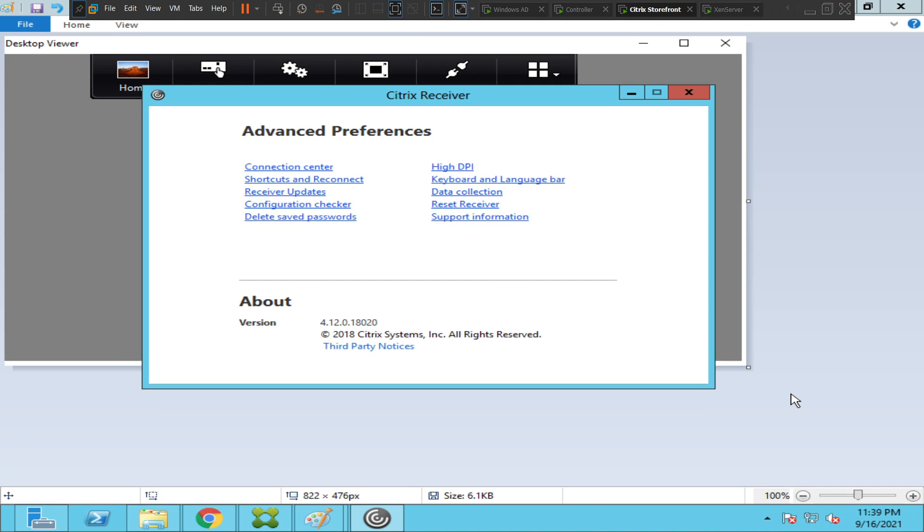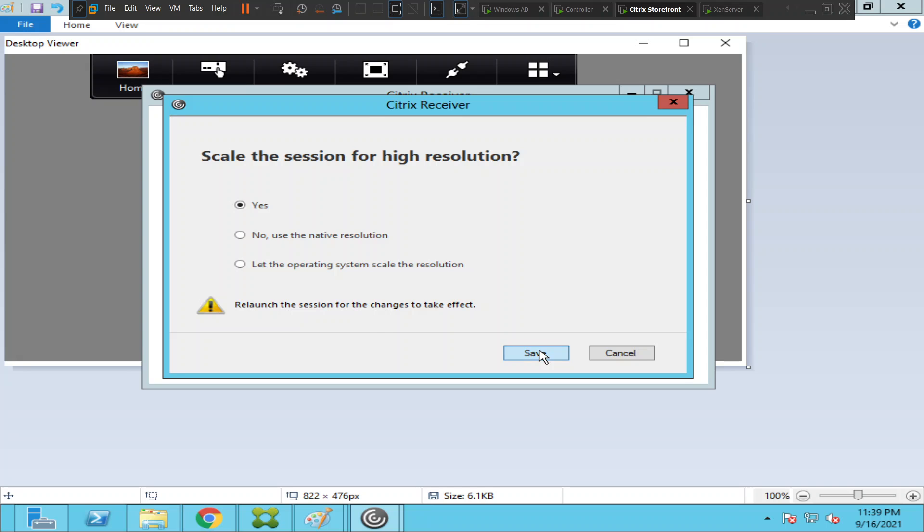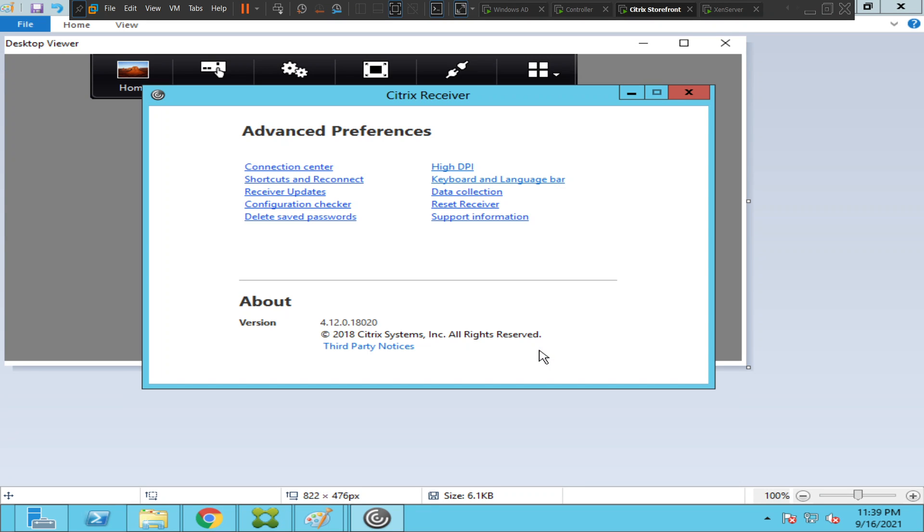Once you click on Advanced Preferences, you see an option called High DPI. Please click on it and make sure that 'Yes' is selected. If you have 'Let the operating system scale the resolution' or 'No, use native resolution,' please change it to 'Yes' and click Save.